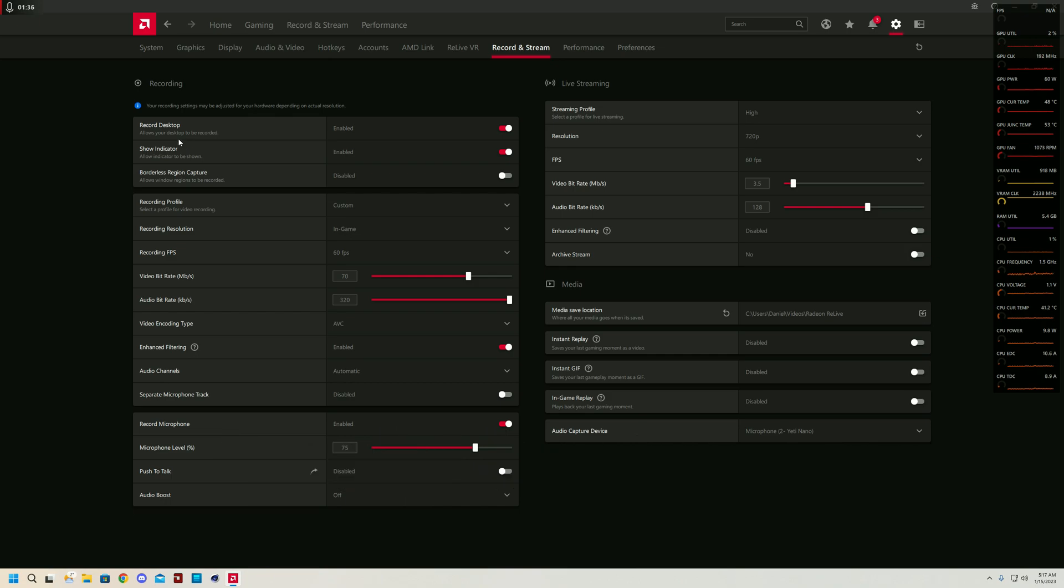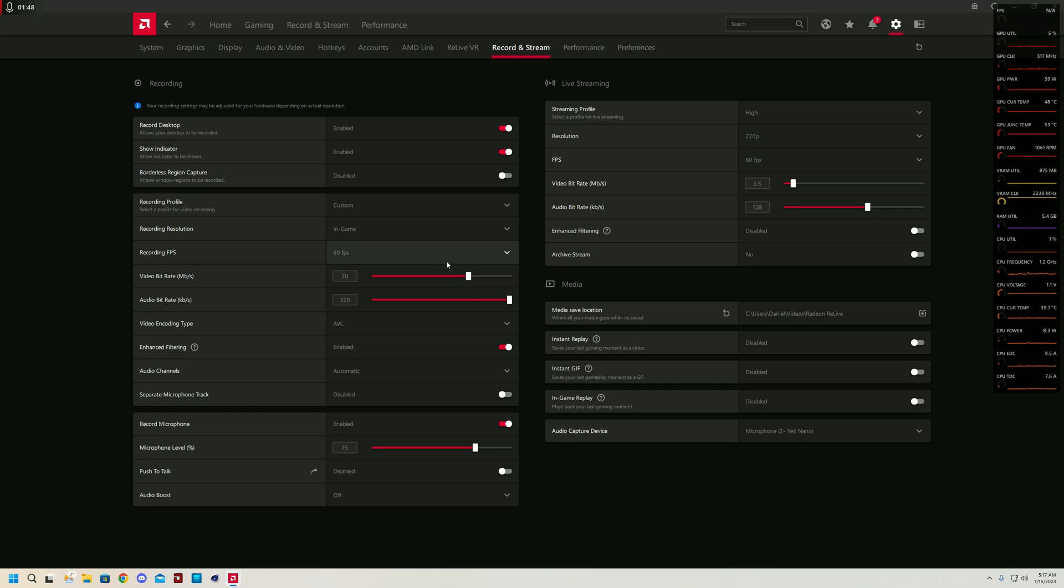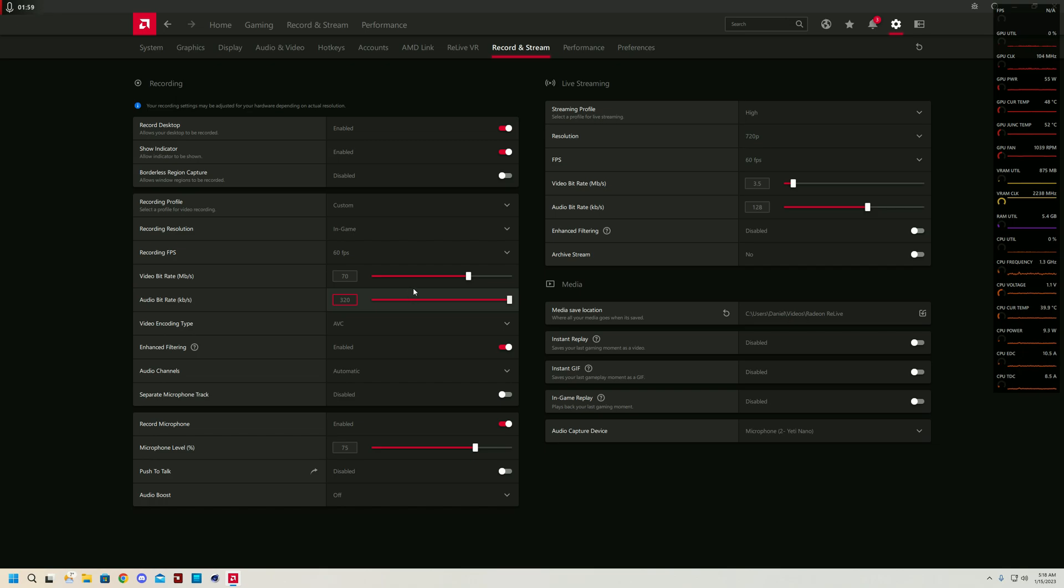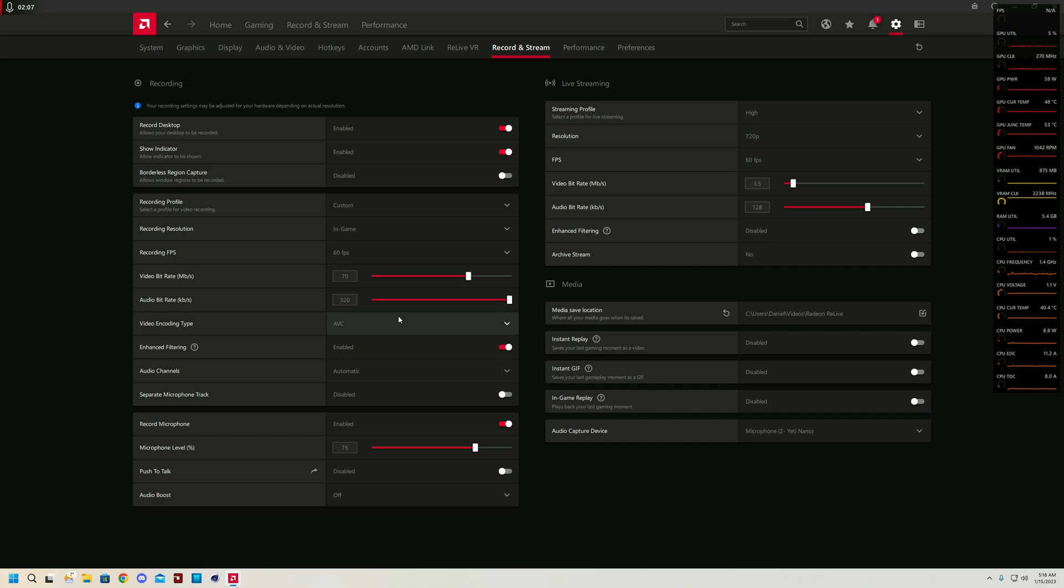Let's move over to advanced settings for recording. I have enabled record desktop as I have to record the desktop for this video and I recommend you turn this on too. I also have the show indicator for recording turned on. For the best recording settings, what I have found is the video bitrate set to around 70,000. You can set it higher for higher quality or lower if you just want some basic level recording. For the audio bitrate, I just have it set to the absolute highest.